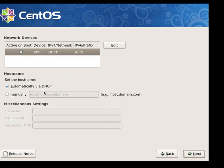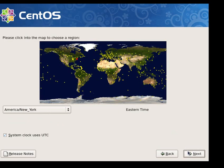Here you can set up your networking. I'm going to leave mine on DHCP for now. But before you put your server in production you'll want to make sure you change to a static IP address.